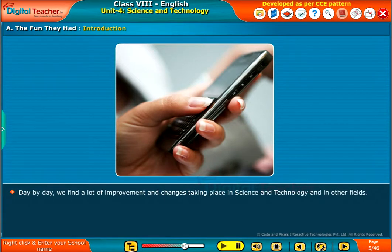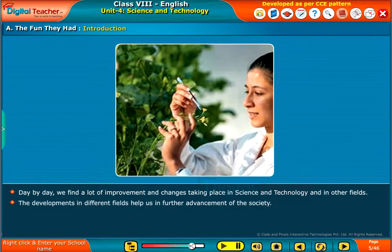Day by day, we find a lot of improvement and changes taking place in science and technology and in other fields. The developments in different fields help us in further advancement of the society.